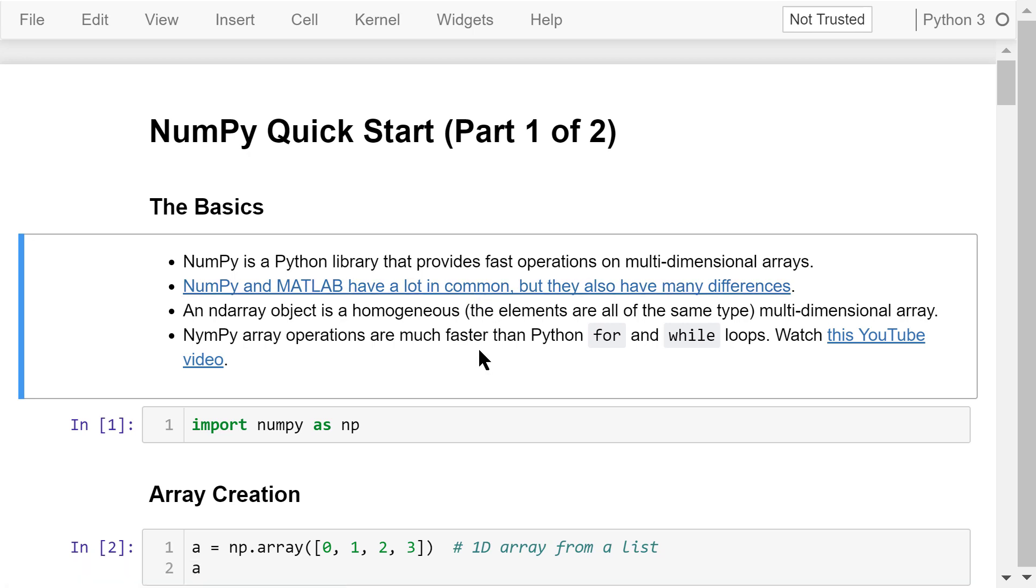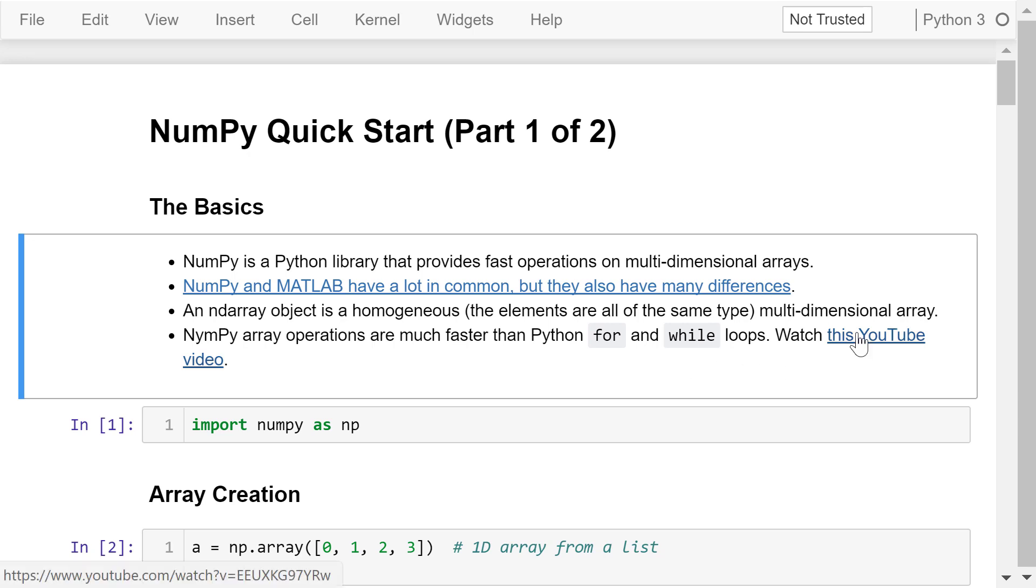At the core of the NumPy package is the ndarray object. An ndarray object is a homogeneous multidimensional array. The elements are all of the same type. NumPy array operations are much faster than Python for and while loops. Watch these YouTube videos titled performance comparison between NumPy and Python.